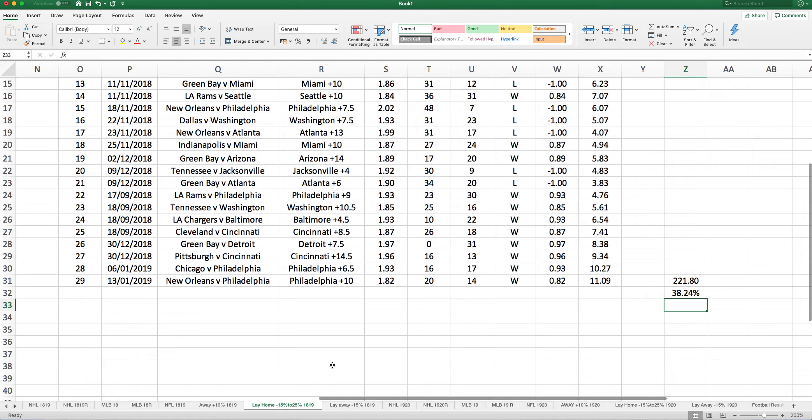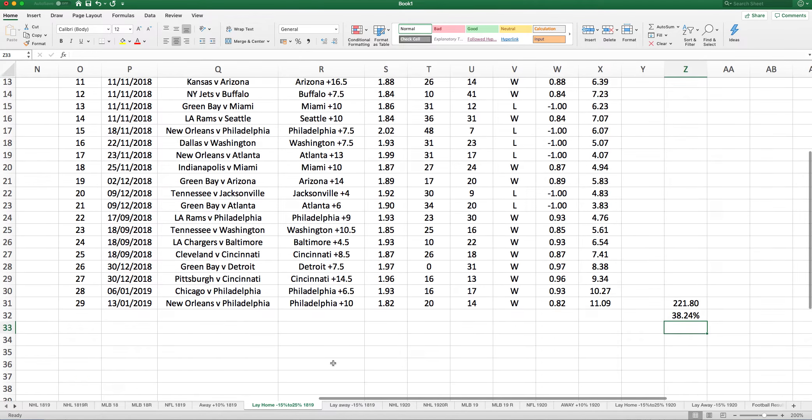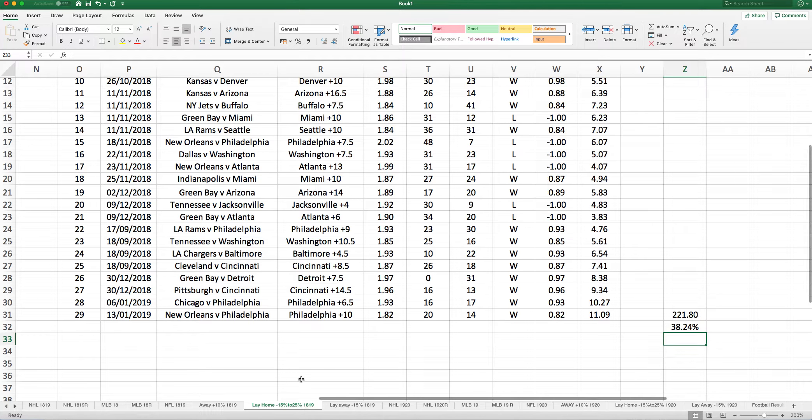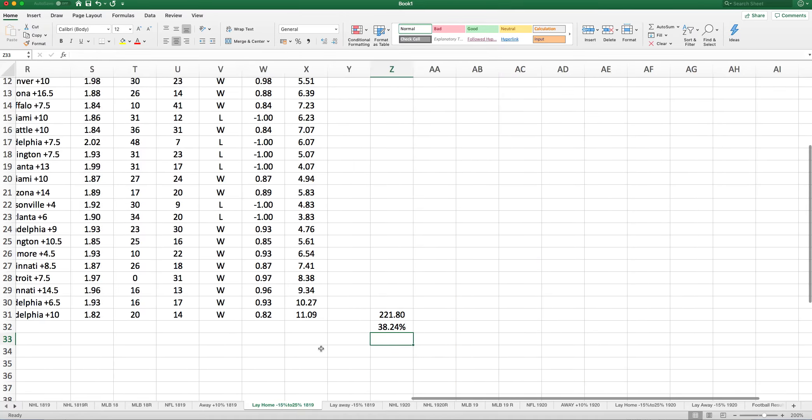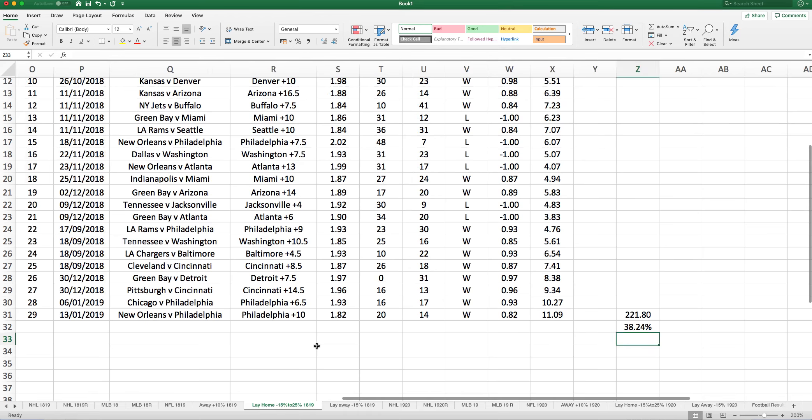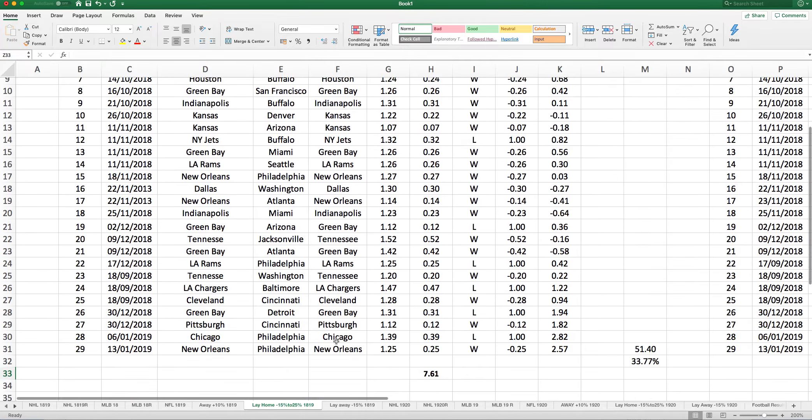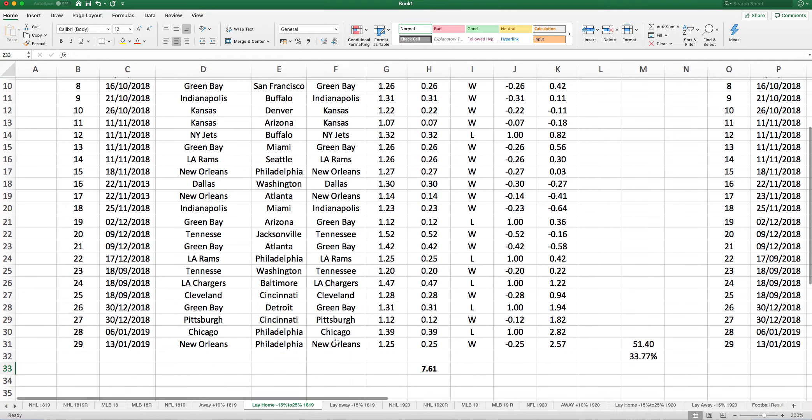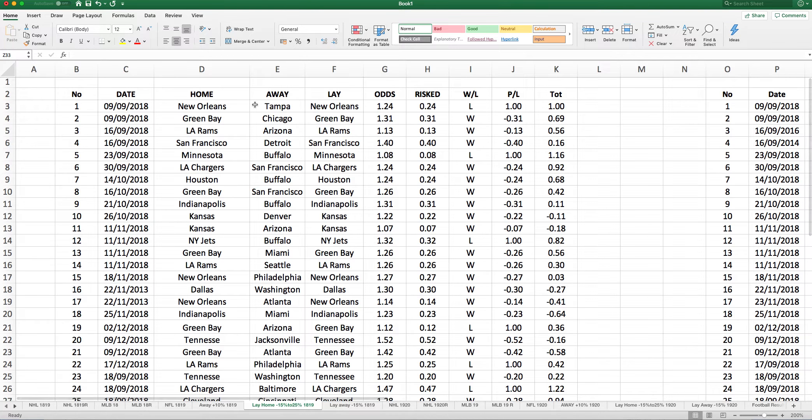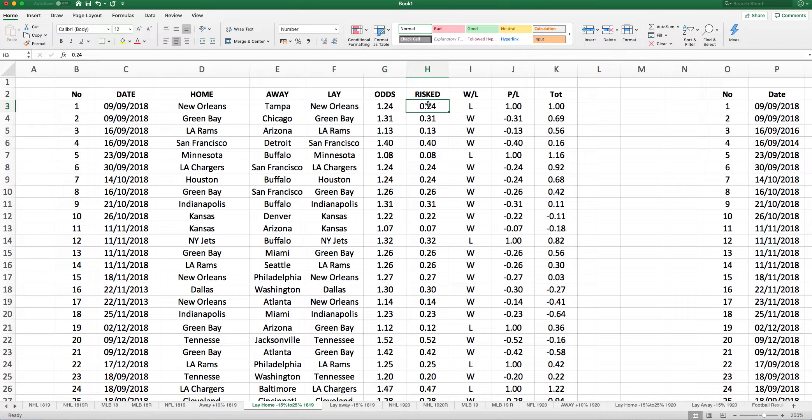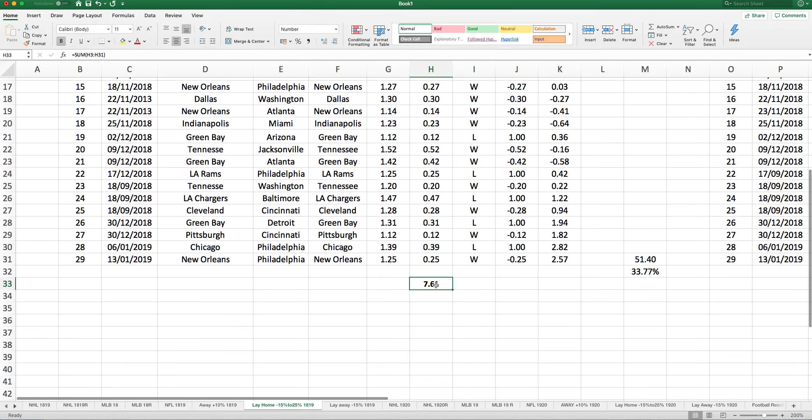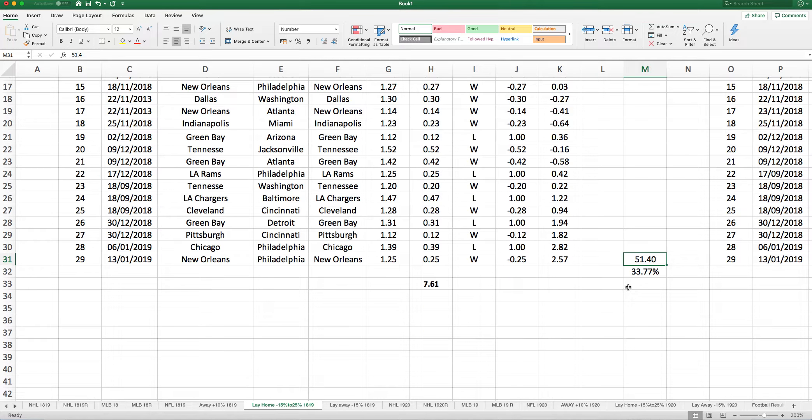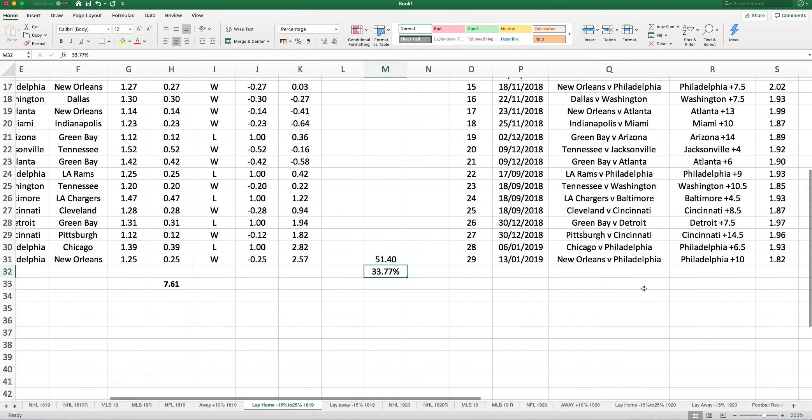Then we were looking to lay home sides which showed between 15% and 25% negative value. We were going to back the away team on the spread and also lay the home side. For example, New Orleans versus Tampa, we laid New Orleans at 1.24, risking 0.24 of a point. They lost, so we won one point. We risked 7.61 points in 29 selections, gained 2.57 points. Laying to £20 stakes, that gave you a profit of £51.40, giving a return on investment of 33.77%.